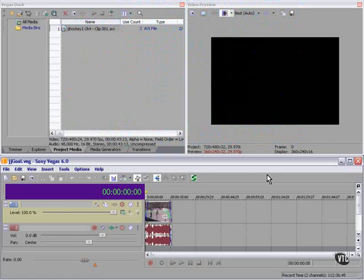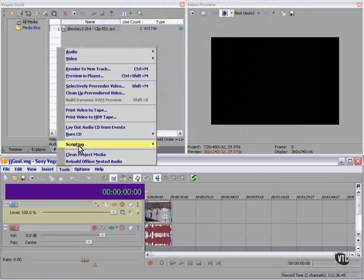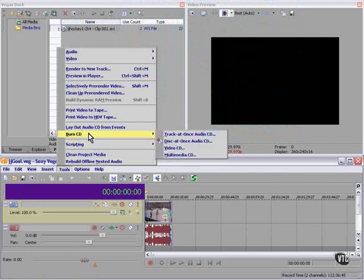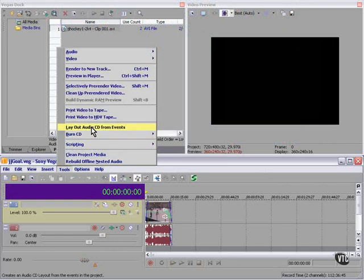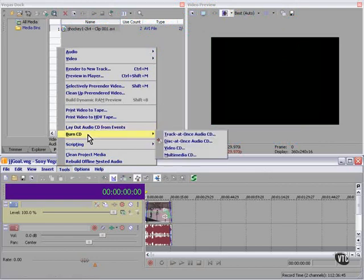Option number one, tools, burn CD. And yes, you can burn an audio CD and use Vegas as an audio program, and it will work just fine. However, I'd recommend Sony's CD Architect if you want to do some serious CD audio burning.